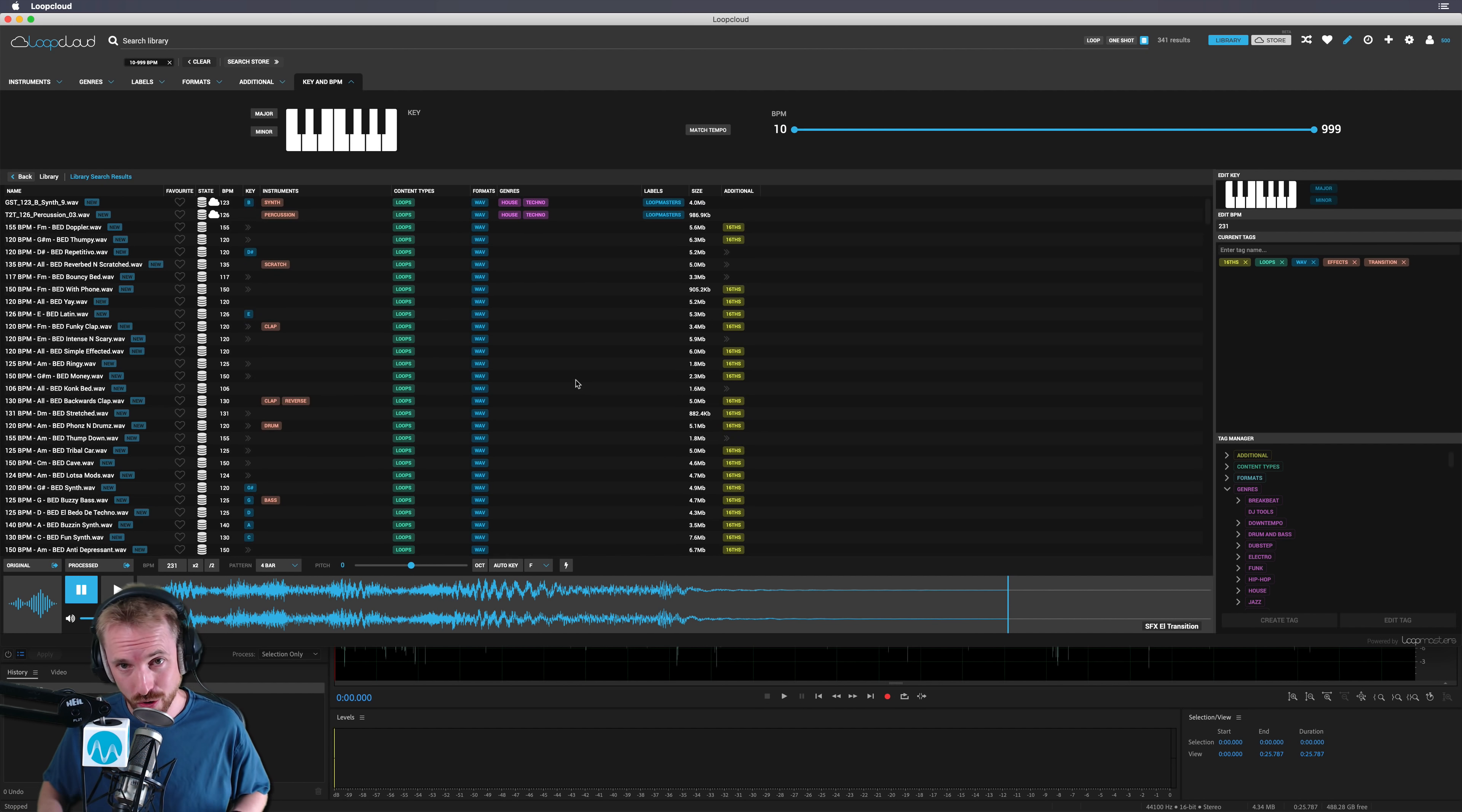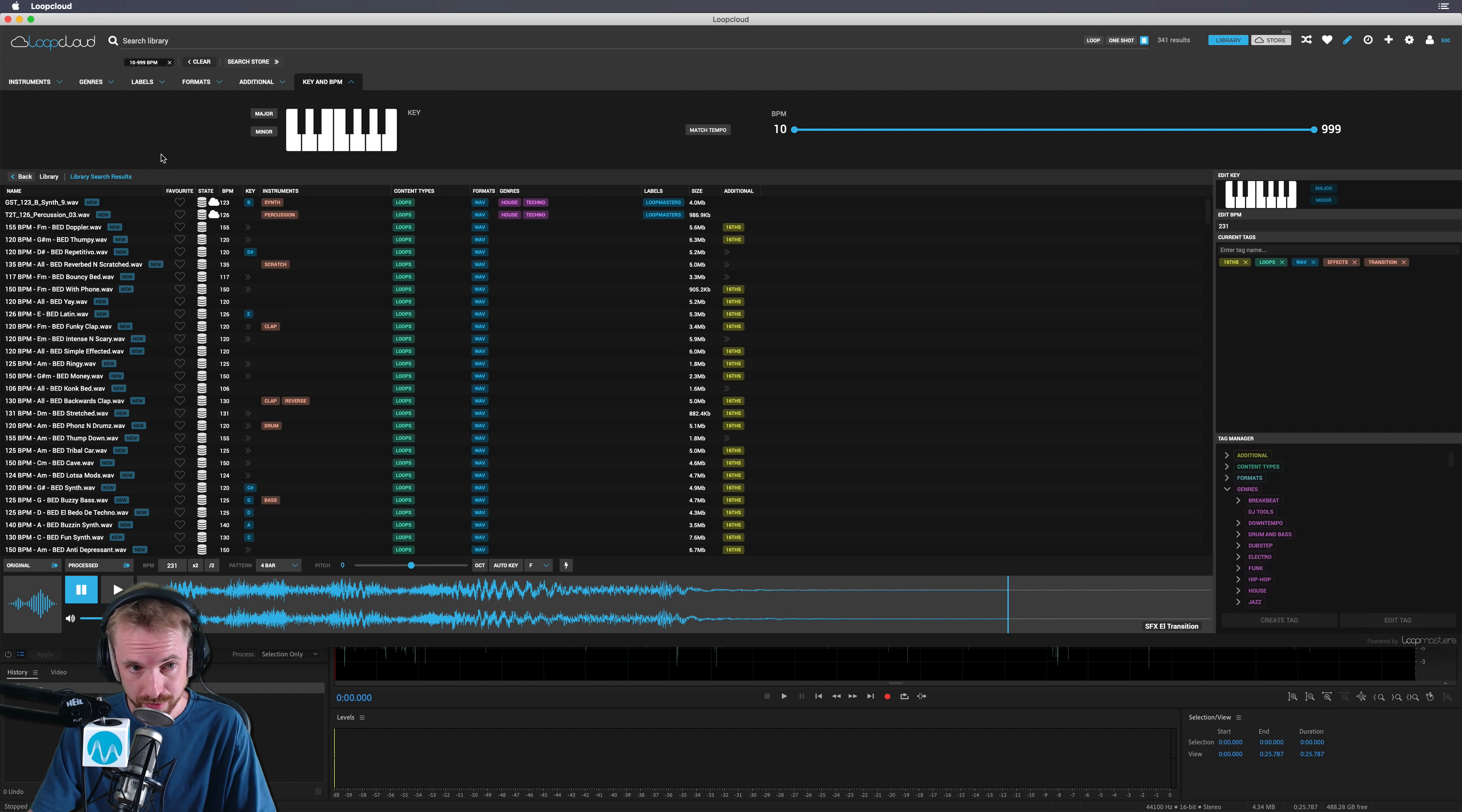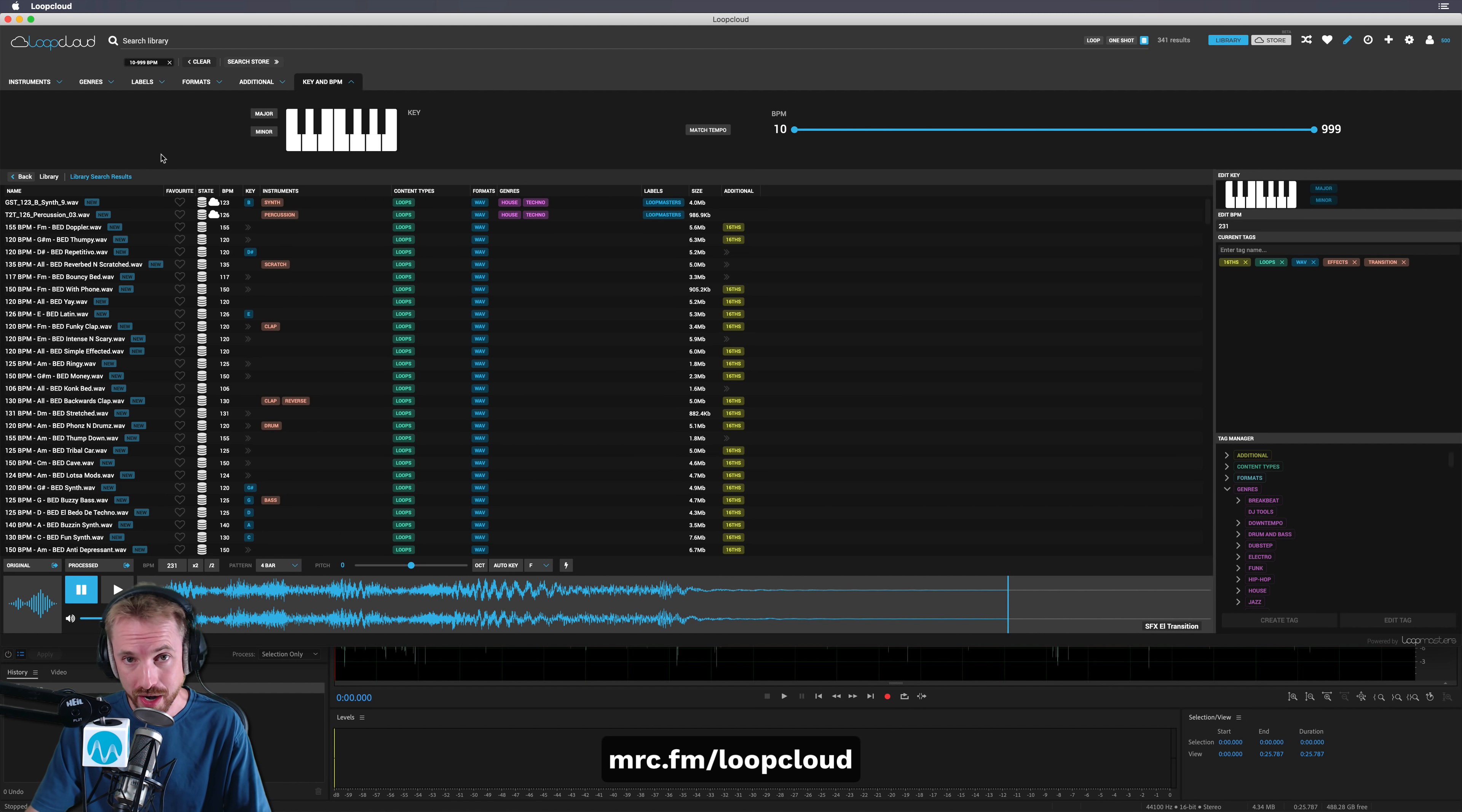But yes, it is definitely going to make the organization of my loops, my samples, and my sounds super easy. And I definitely recommend you go and sign up because not only do you get to upload all of your sound effects library, but you also get access to the wonderful stuff inside Loop Cloud. And there's plenty of good stuff that I've yet to explore. But if you want to go and get an account now, go over to mrc.fm/loopcloud. The link is in the description, and enjoy organizing your sounds.